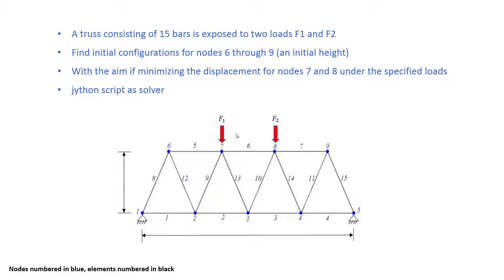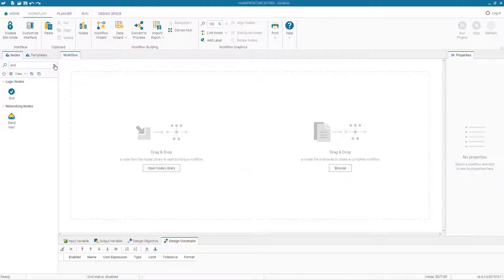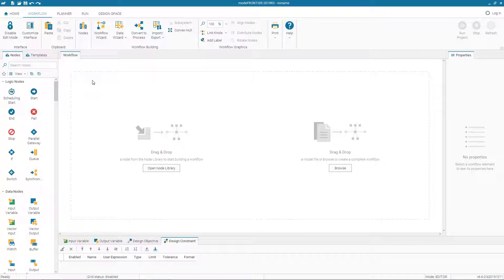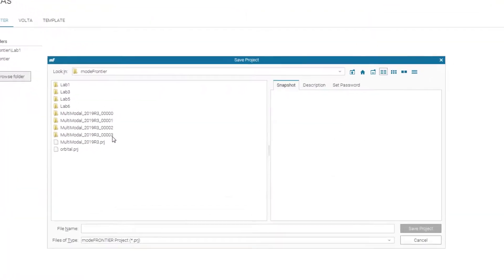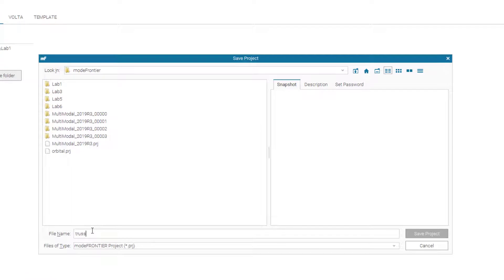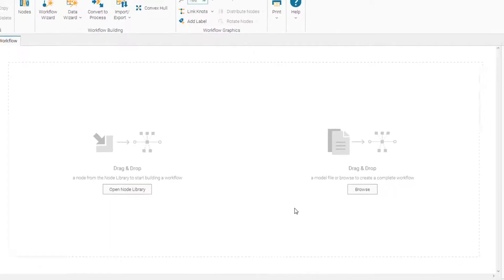The solver we are going to use in this exercise is a Jython script. So now let's look at mode frontier. In mode frontier we start with a blank project. Let's save it as truss 15.